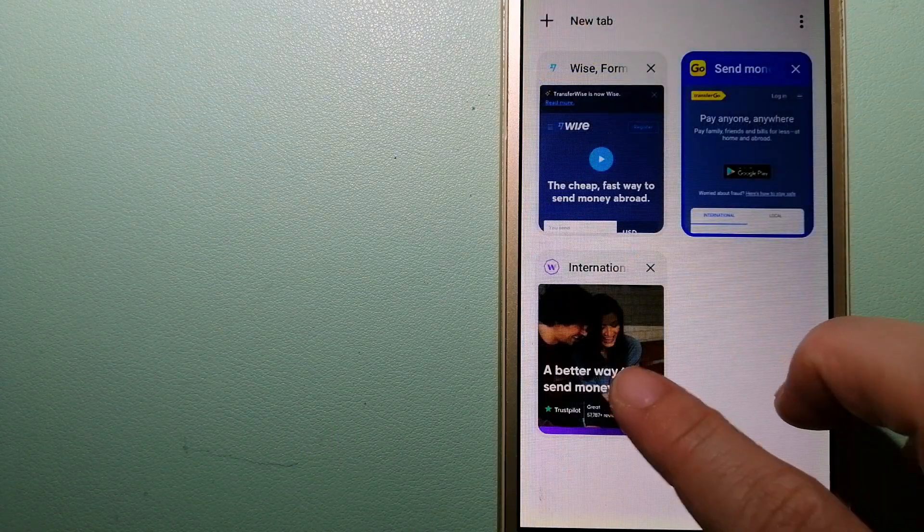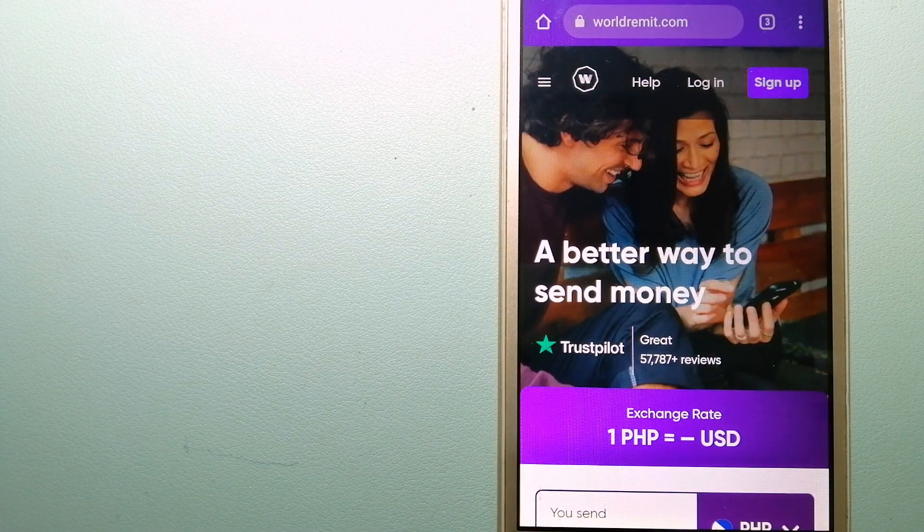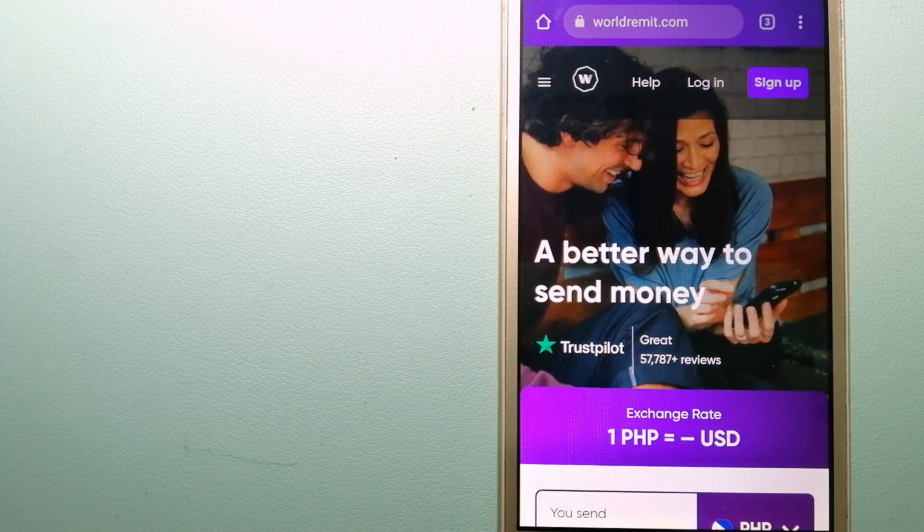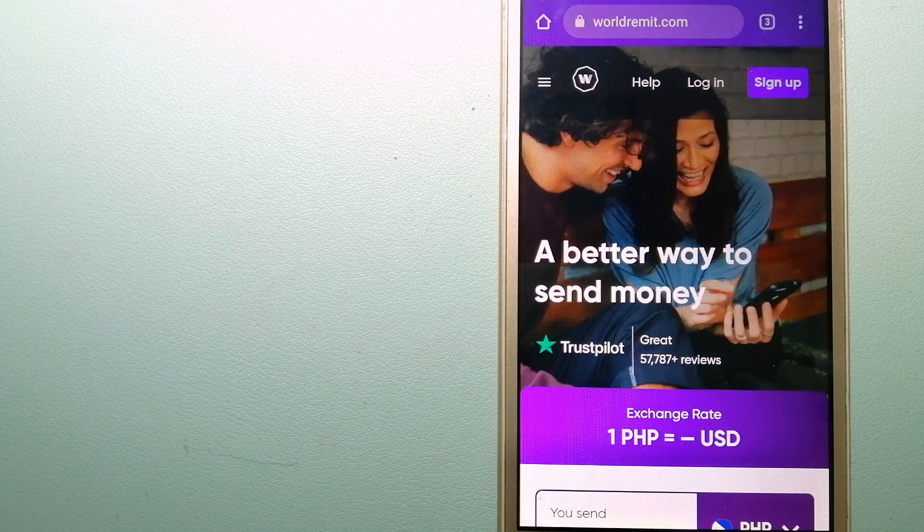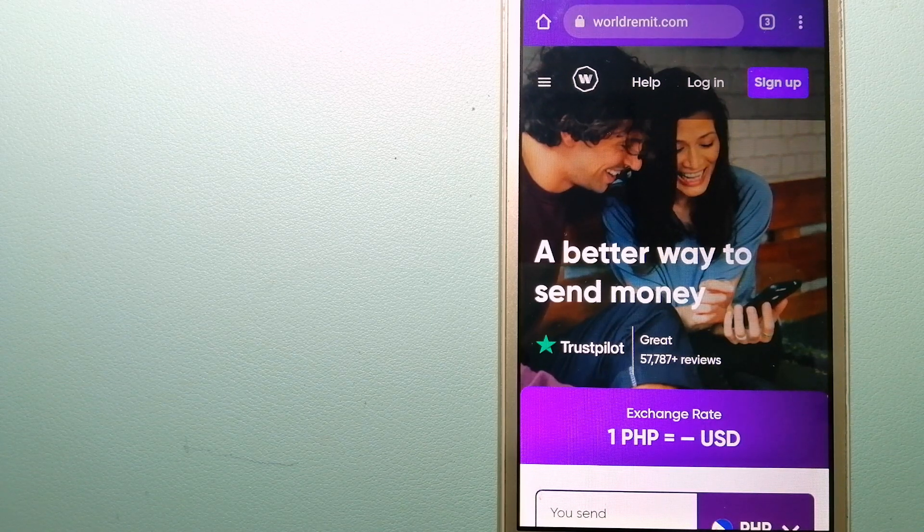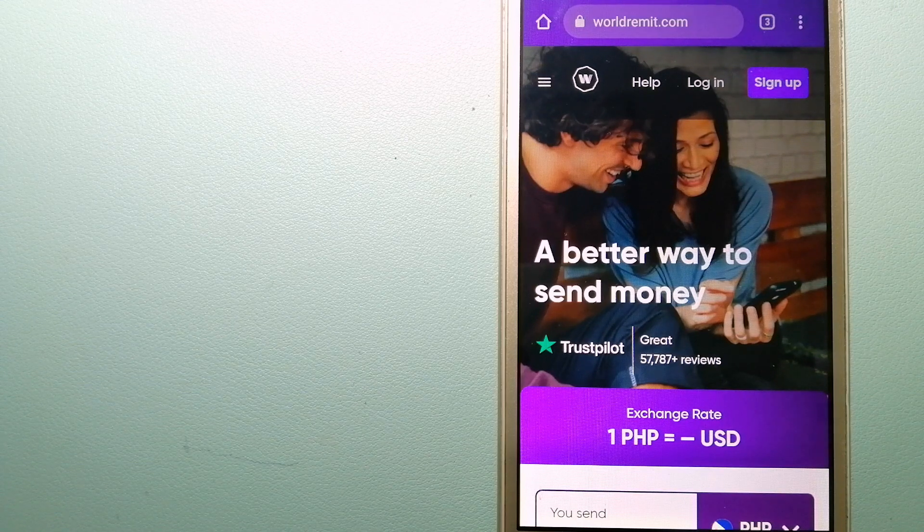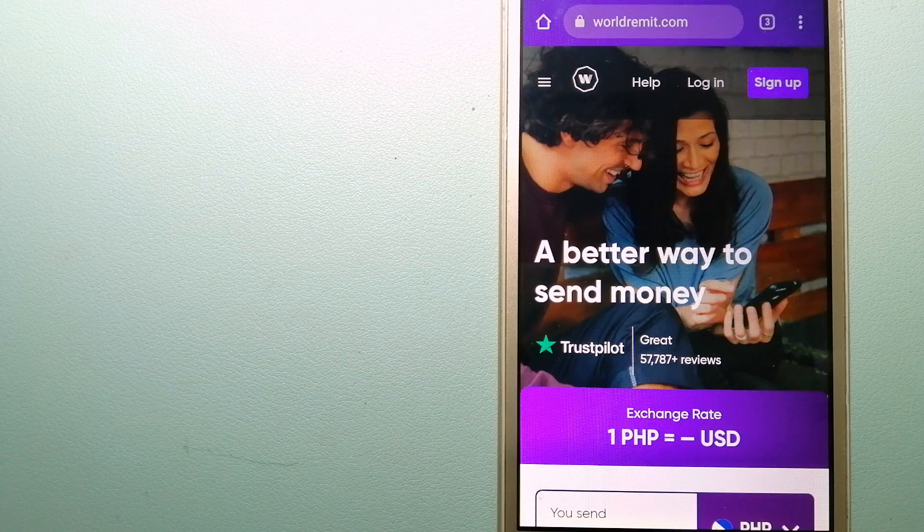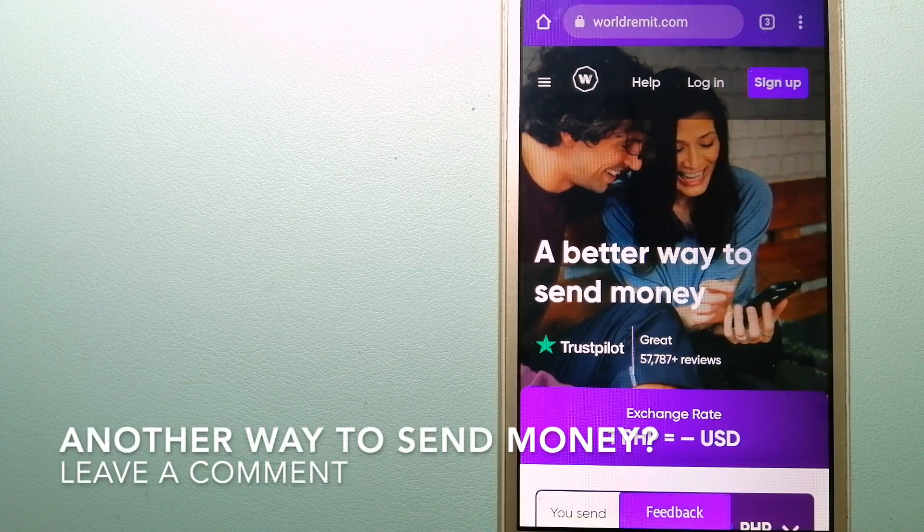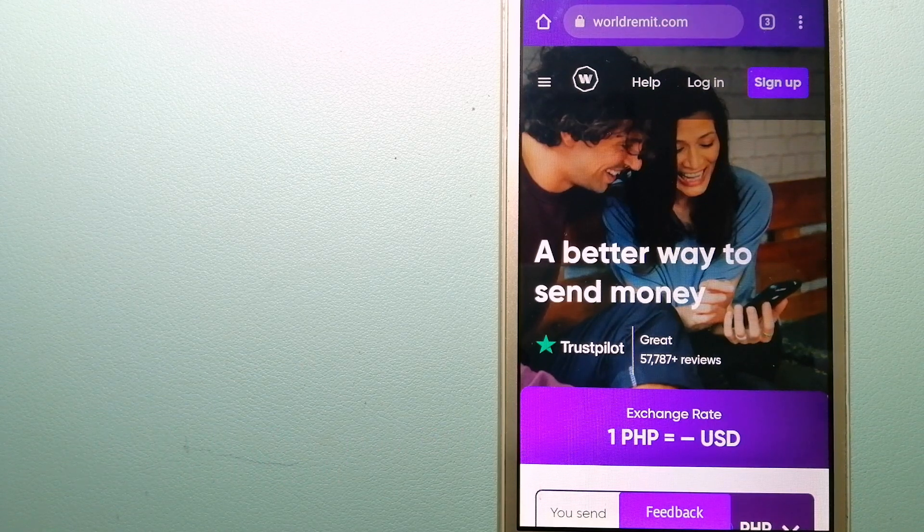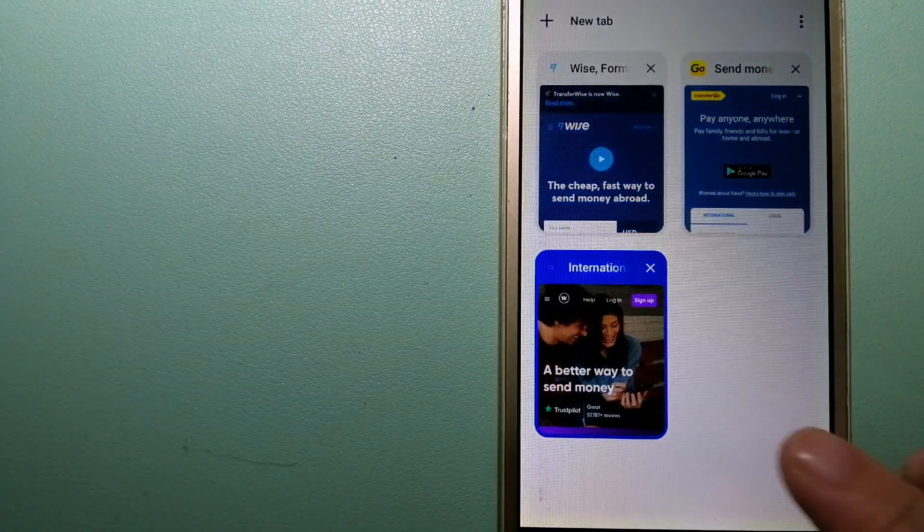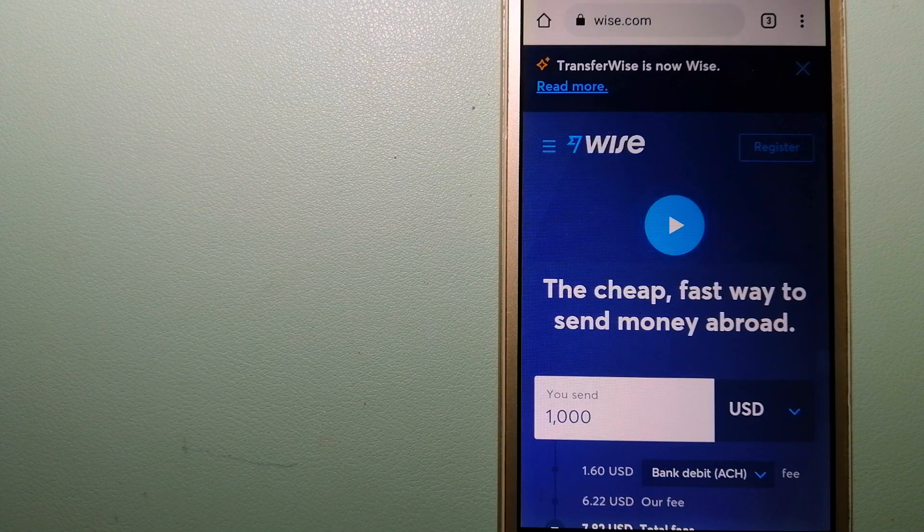The second option is WorldRemit. This is a fast and secure service that lets you transfer money online using a computer, a smartphone, or an app. It provides international money transfer and remittance services in more than 130 countries and over 70 currencies. They are changing the way people send money abroad and they are taking something complicated and making it simple. To know more about WorldRemit, just check the video description.